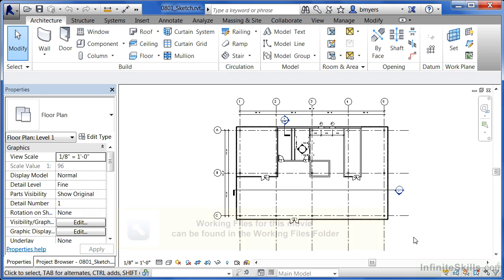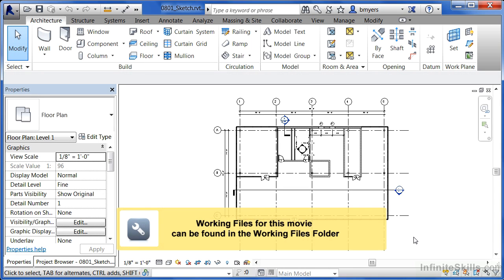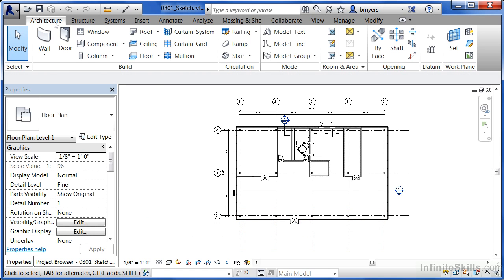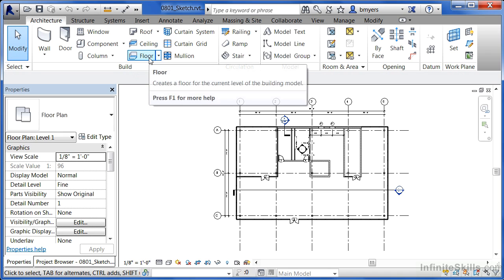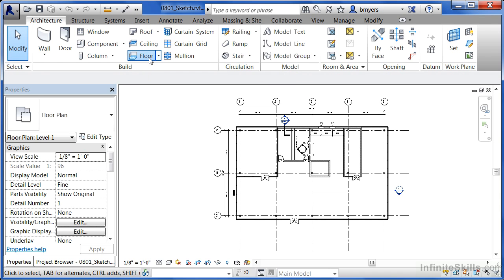In this video, we're going to learn how to place floors in our architectural project. To begin with, come underneath the Architecture tab and then find the Floor tool. Then select on Floor.